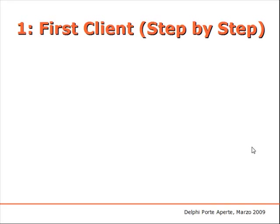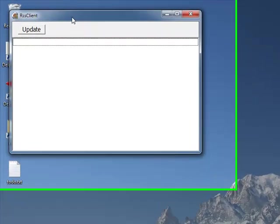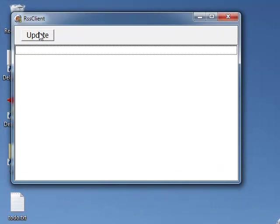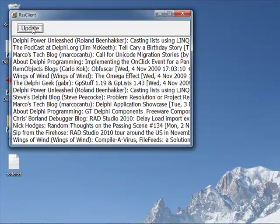For this first video I'm going to create a first simple Delphi REST client step by step. Our REST client will actually be an RSS client, a client for a blog feed, and specifically I'm going to hook into delphifeeds.com and in the final application we'll be able to grab this information and display it in a totally custom way.